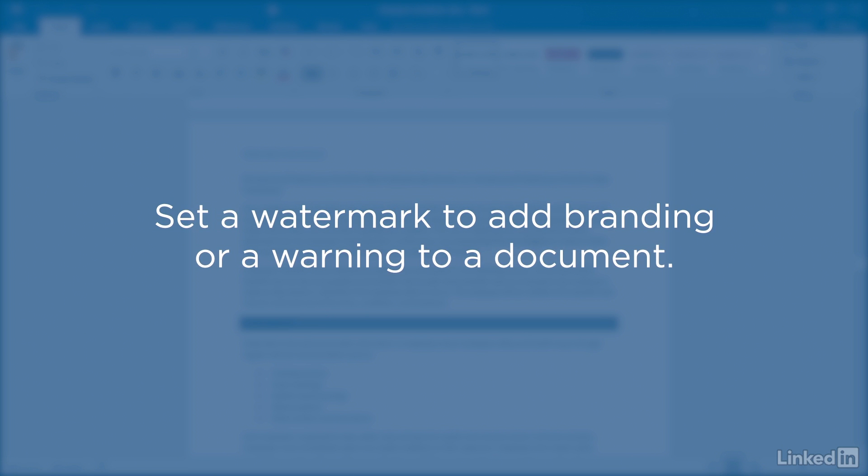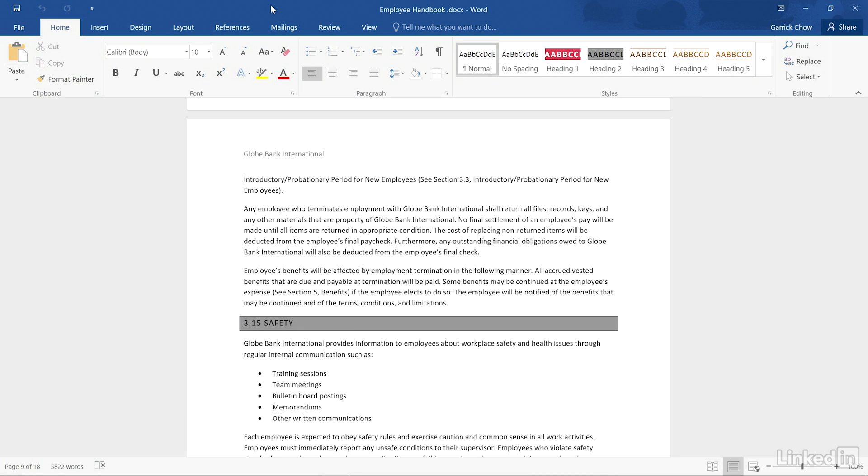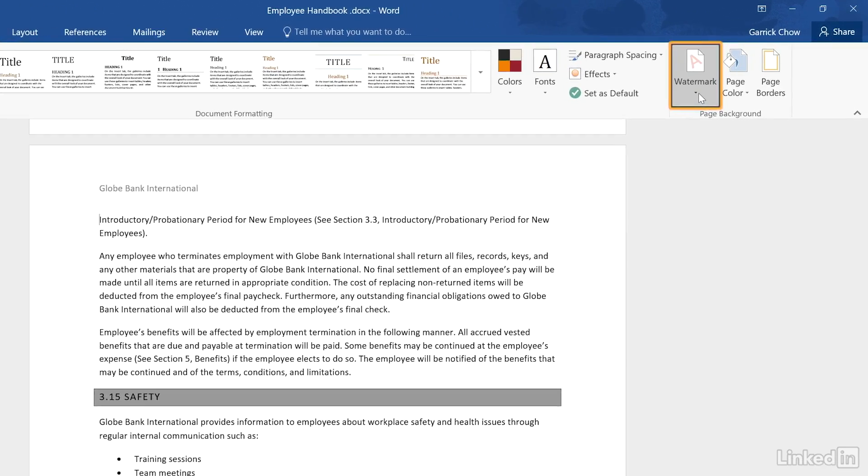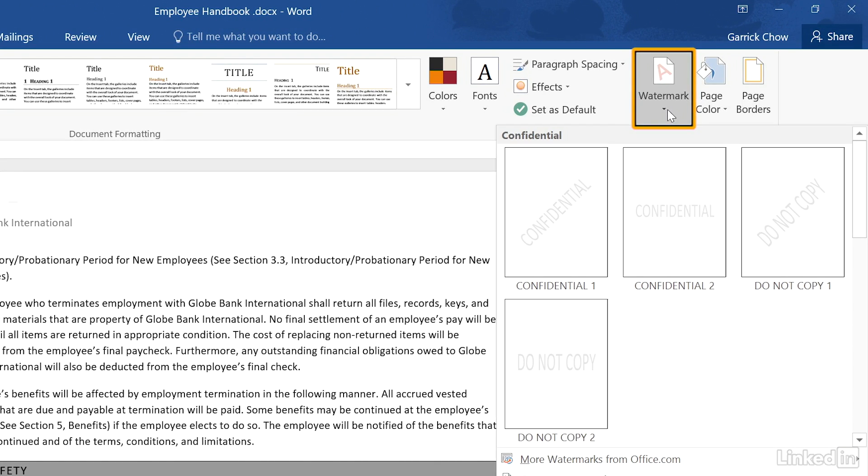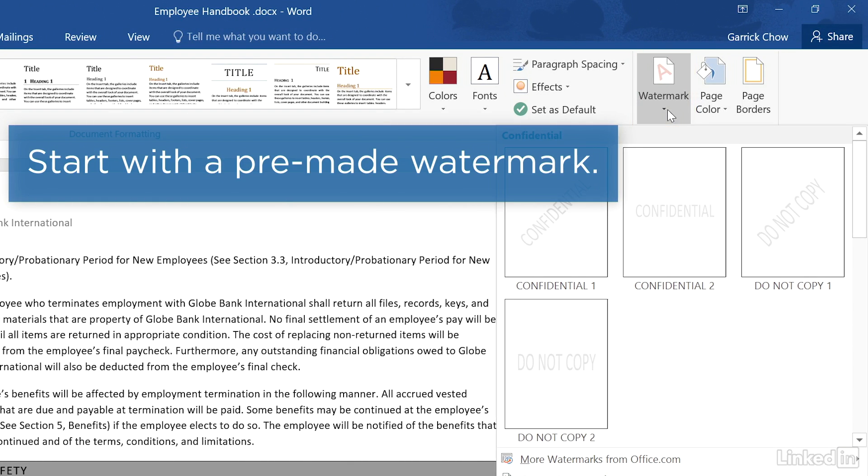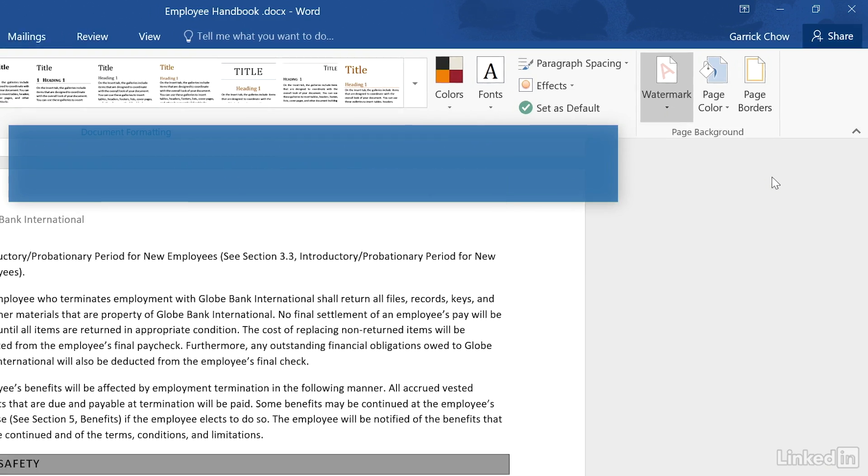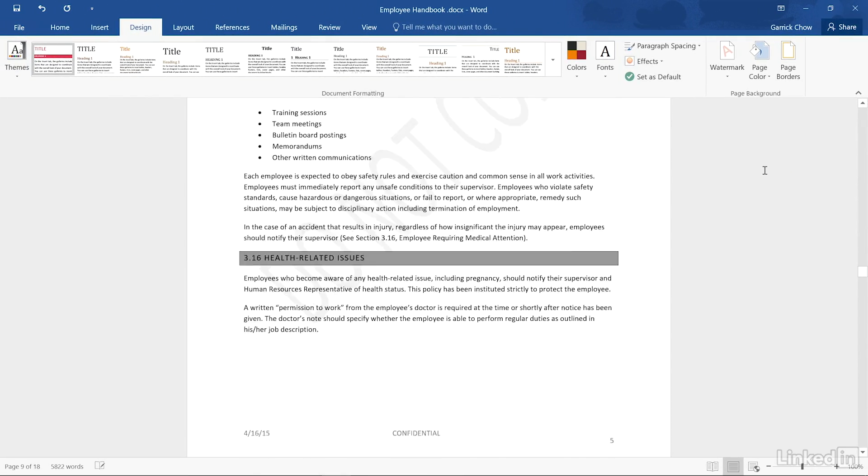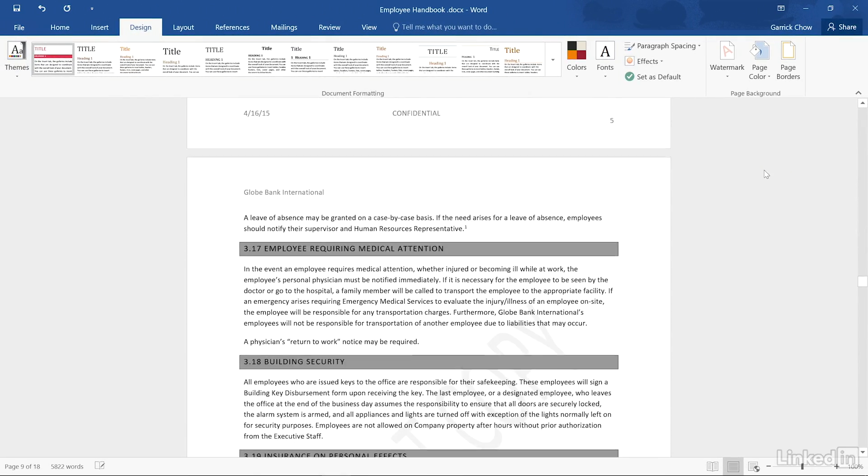You can set a watermark to add branding or a warning to a document. In the Design ribbon, go to the watermark menu. For speed and convenience, choose one of the pre-made watermarks. The watermark will appear as a light